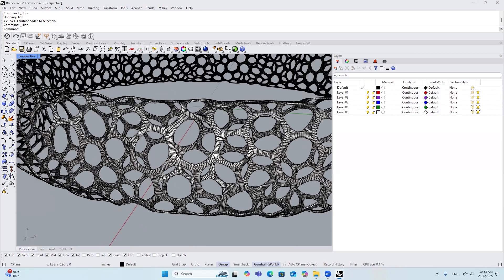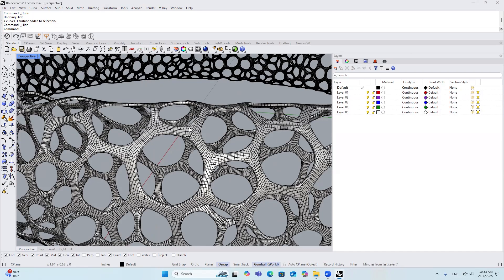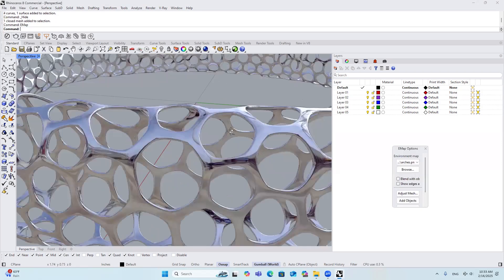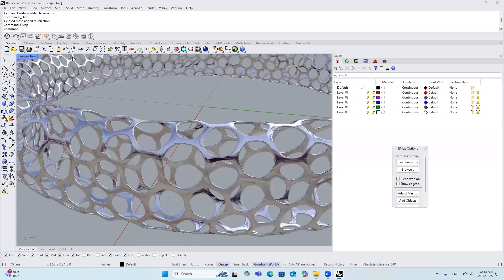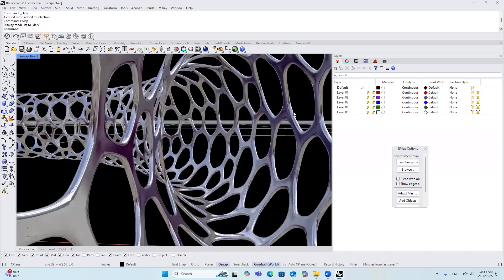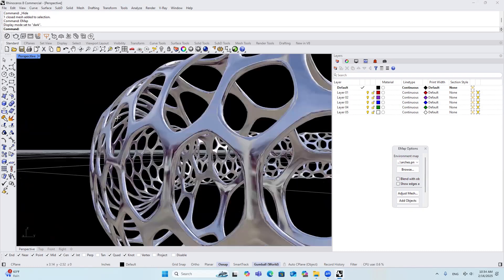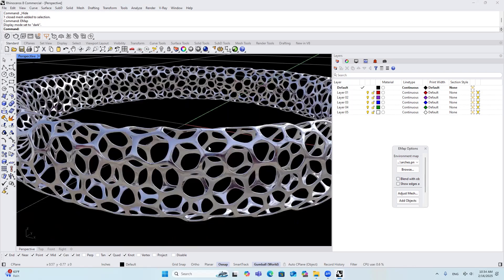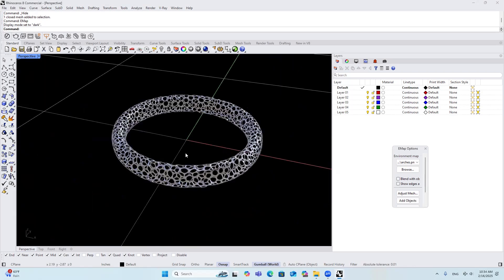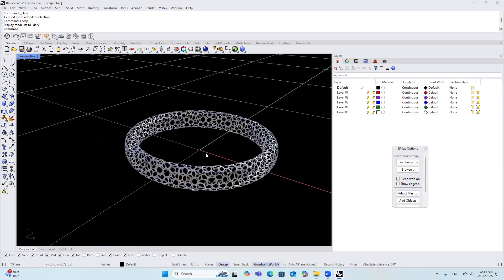Now you can get a very cool bracelet that has a lot of hexagons and pentagons inside. If we turn on the emap, you will see that this looks very legit. You can print it out using steel, and you can apply this method to make all kinds of different jewelries and surfaces. Thank you so much for your attention and I'm looking forward to seeing you in our next tutorial.